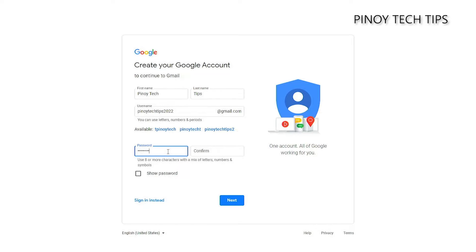Then enter the password you want to use in logging into your account. It must be something you can easily remember but hard to guess for other people. After filling in the text fields, click Next.